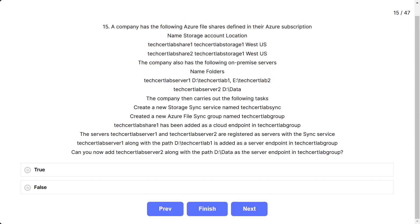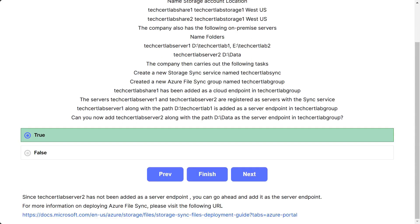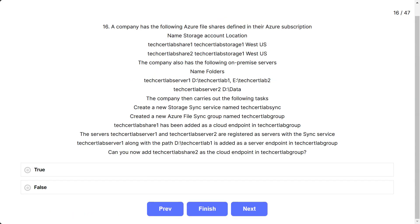Question number 15. The scenario is the same. Can you now add TechCertLab server 2 with path D:\data as a server endpoint in TechCertLab group? The options are true and false. The correct answer is true. Since TechCertLab server 2 has not been added as a server endpoint yet, you can go ahead and add it.